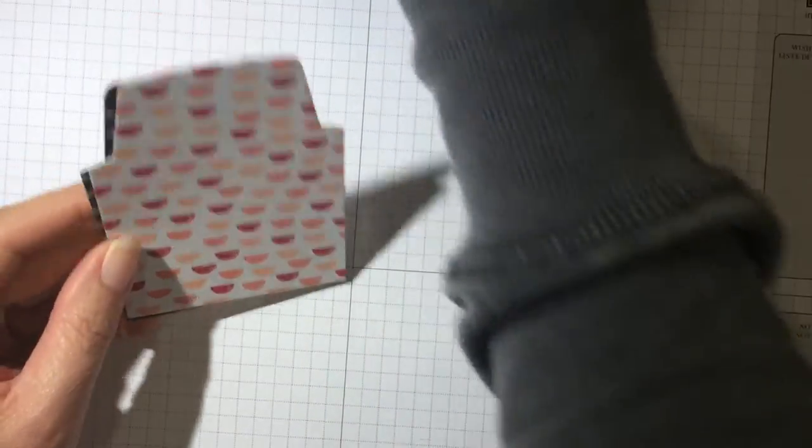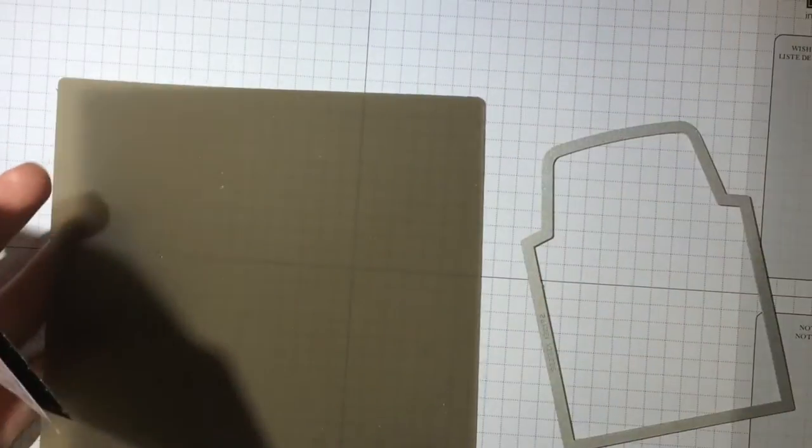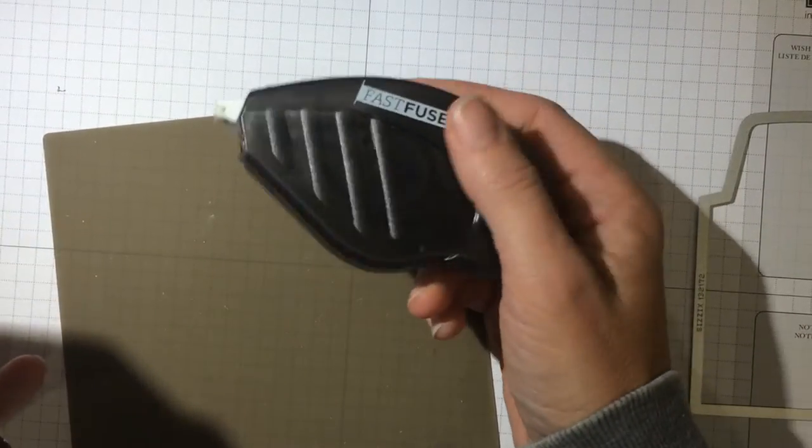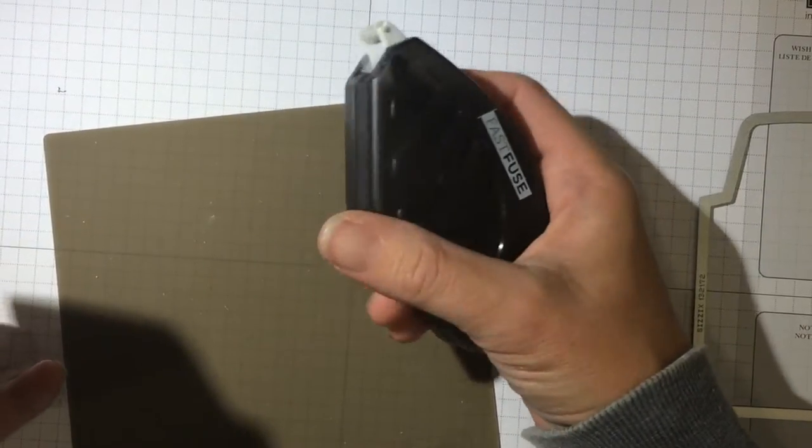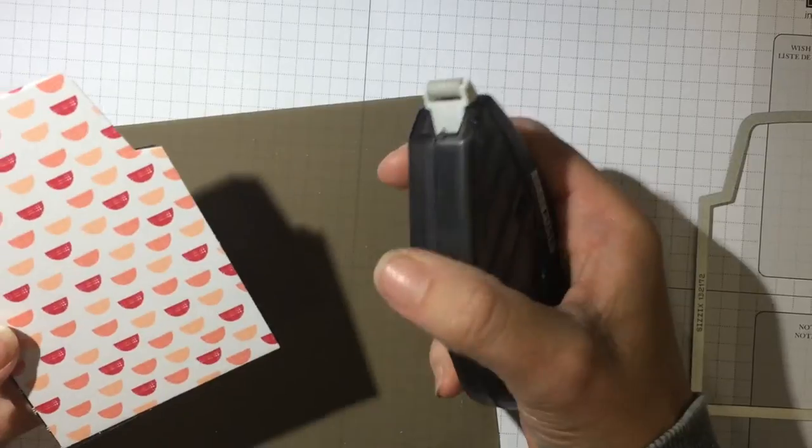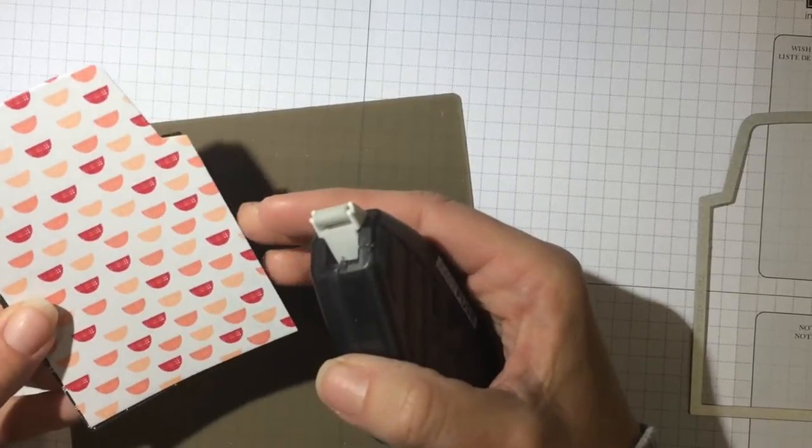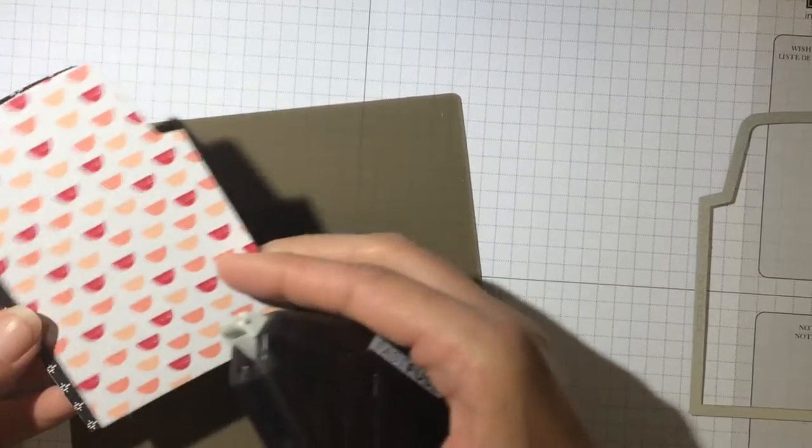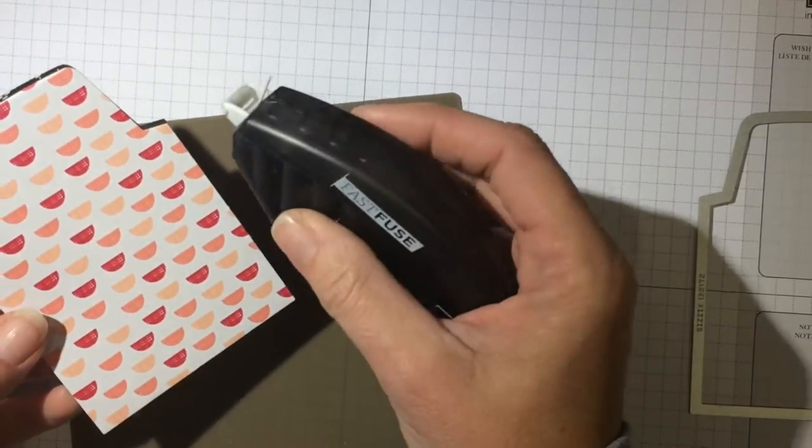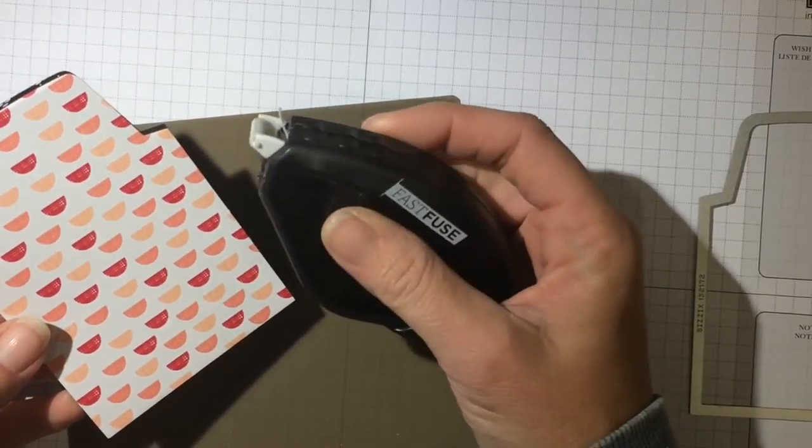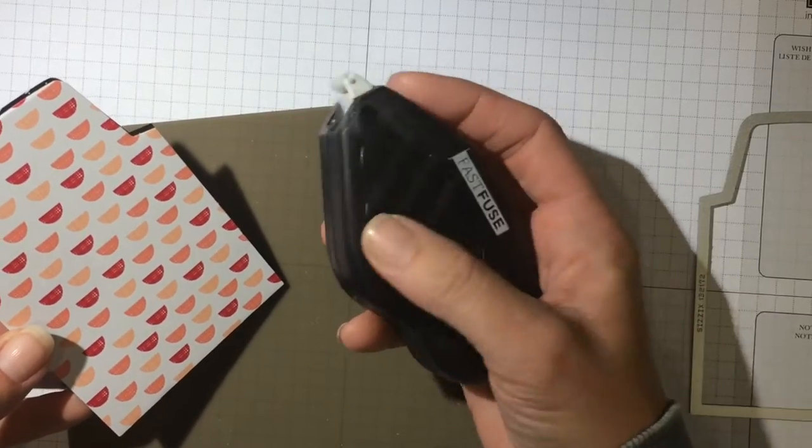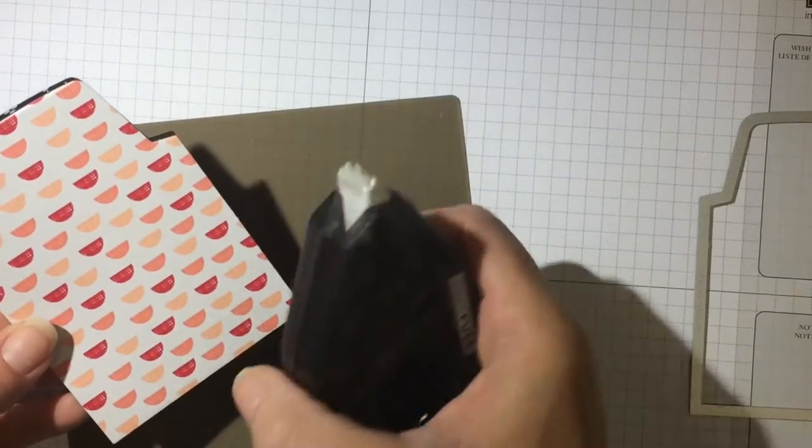Now I recommend Fast Fuse for this project and if you haven't tried our Fast Fuse yet, it is great. It is very sticky, it holds much stronger than just regular snail and I compare it to Sticky Strip but it comes in a holder.